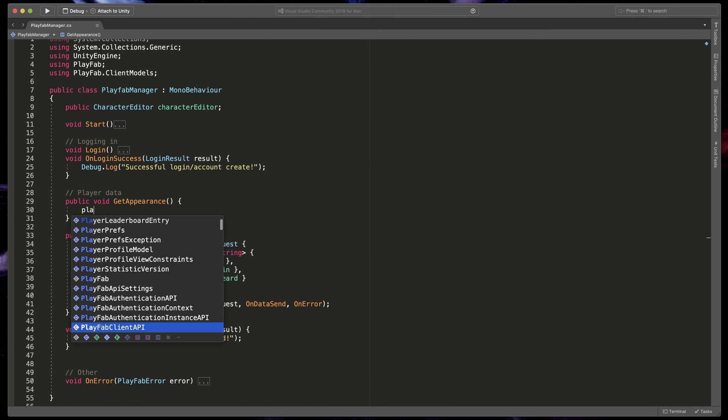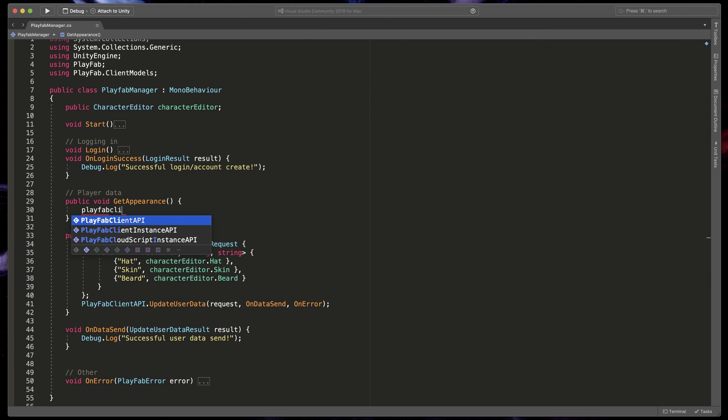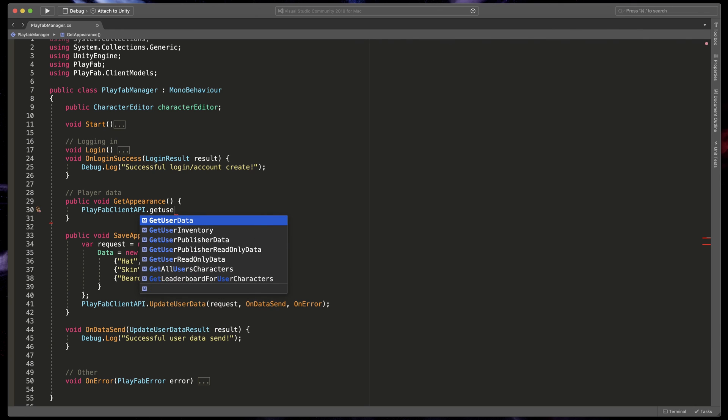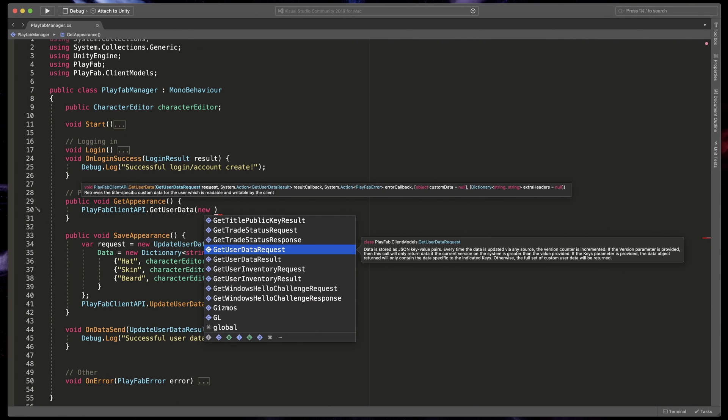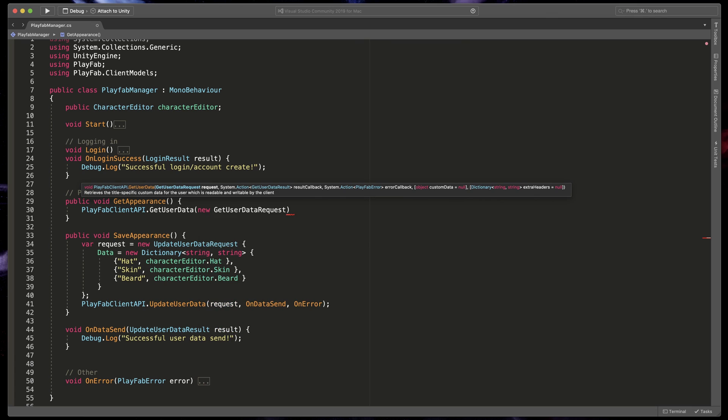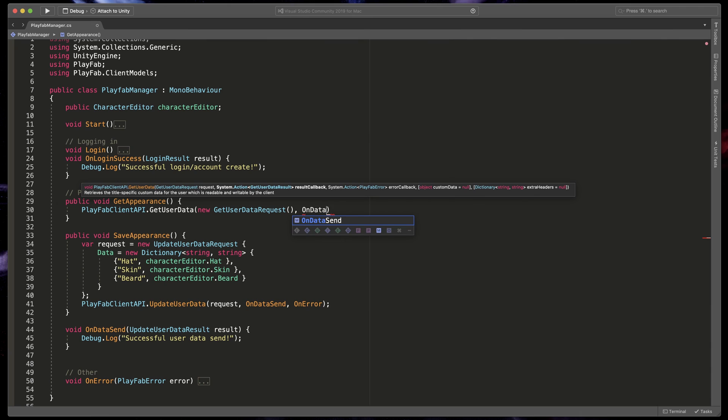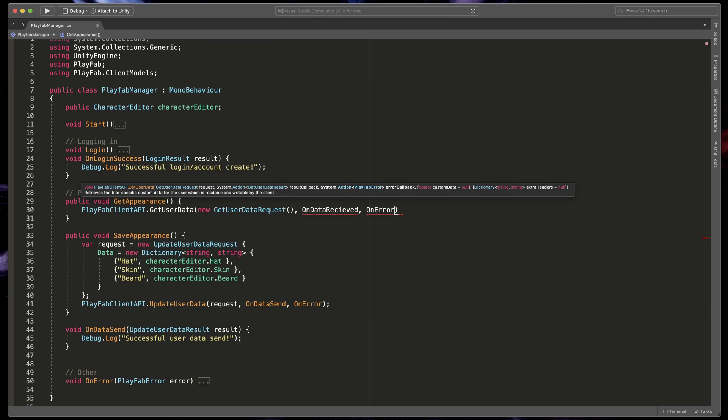This time we'll start by creating the API call. So type PlayFabClientAPI.GetUserData and pass in new GetUserDataRequest without any arguments, onDataReceived, which we'll create in a second, and as always onError.